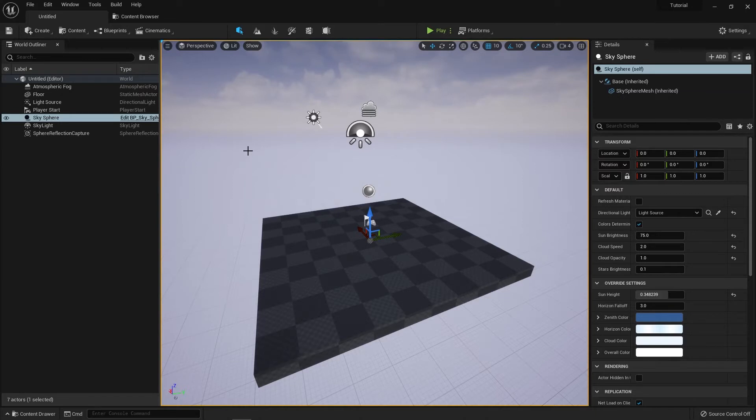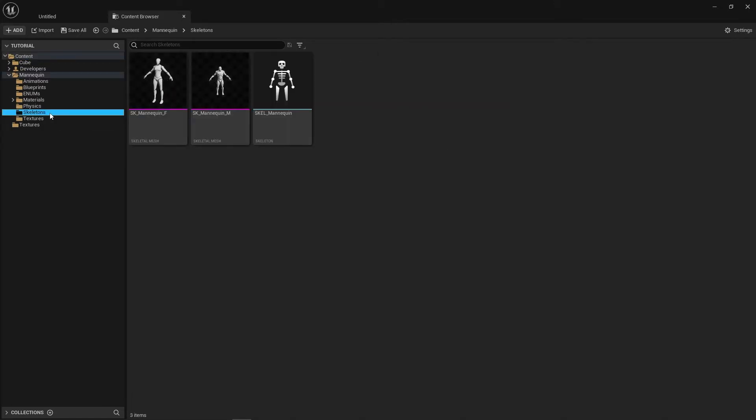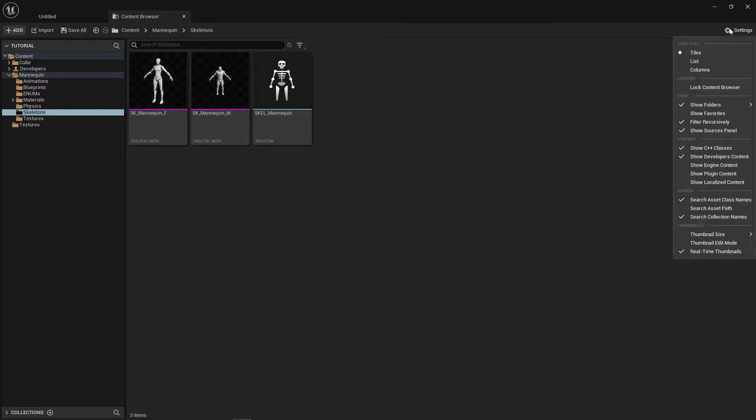Let's jump over to the content browser and find some 3D assets. I'm just going to open the mannequin folder and head into the skeletons folder. In the top right you'll see there's a settings button. If you hit that and scroll to the bottom of the list you'll see there is a thumbnail section.